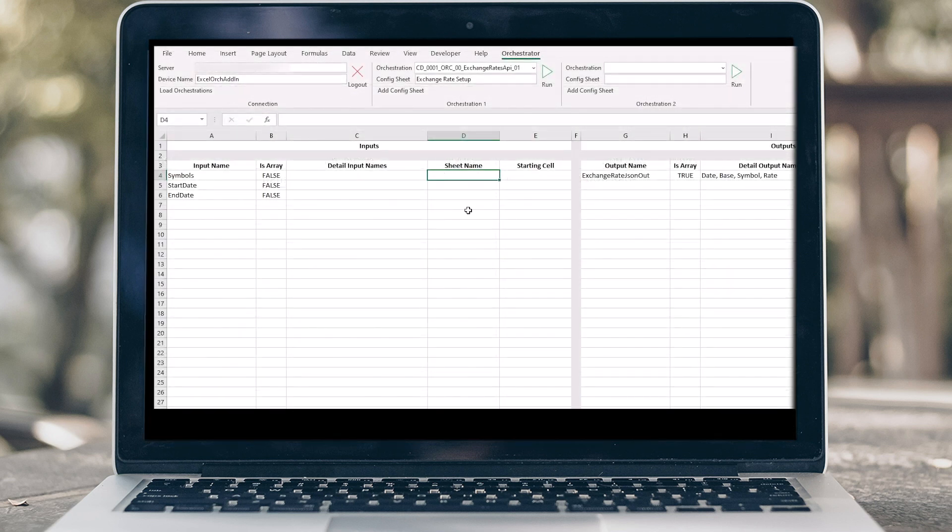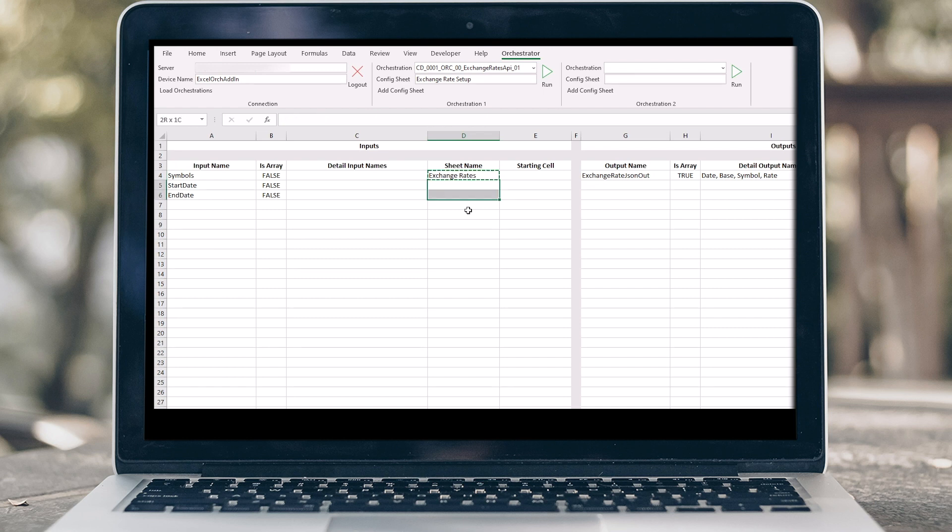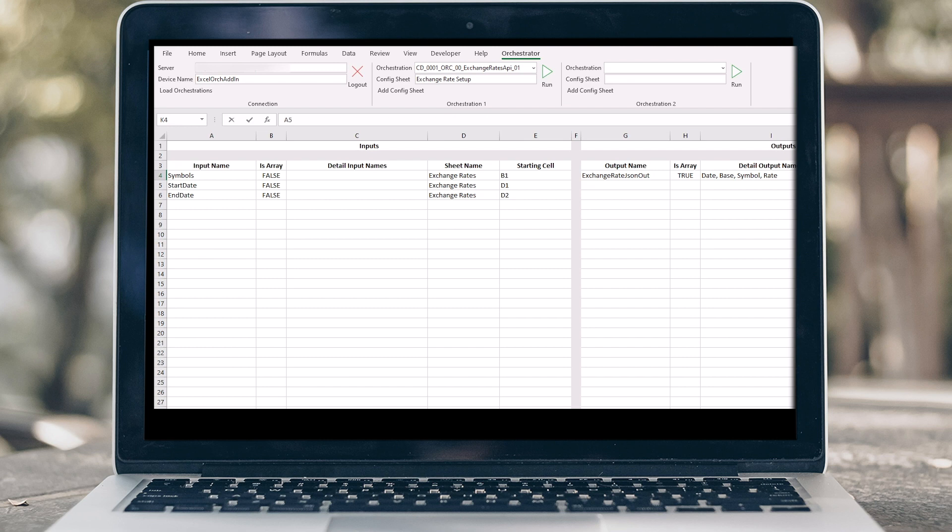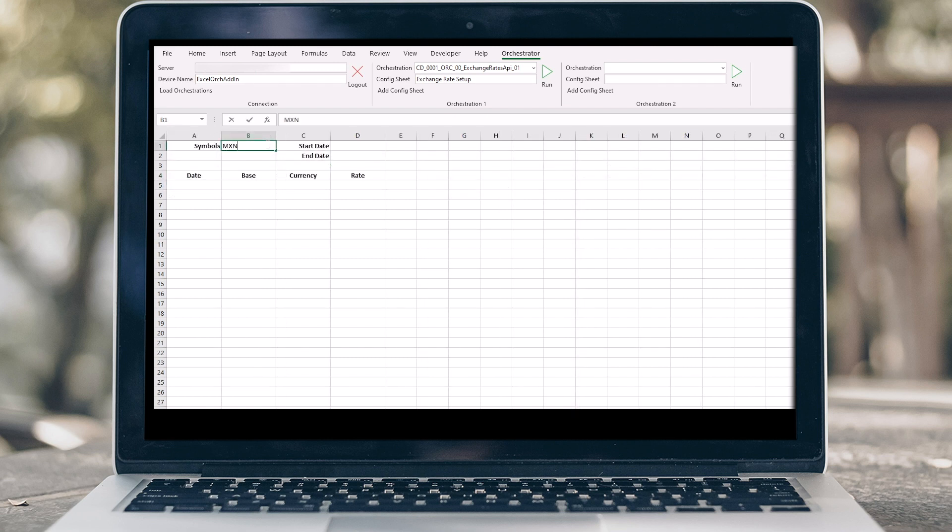Fill in the rest of your configuration fields, including the sheet name, which is the name of your target sheet, and starting cell, the cell that holds the orchestration output value on your target sheet. Time to run orchestration. Go back to your target sheet, enter your input values, and click run.